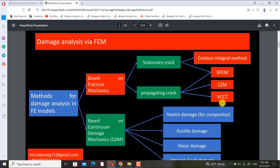The contour integral method is older and most of the time it is not used in industrial projects, but CZM and VCCT are used in industrial projects. In the Abaqus course for industry which I will give in the future, I will use the contour integral method and XFEM to analyze pressure vessels and to analyze crack propagation and crack initiation in pressure vessels.